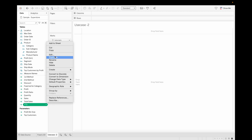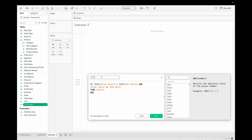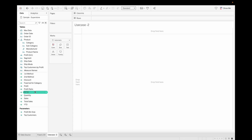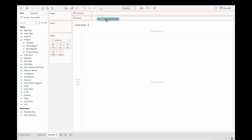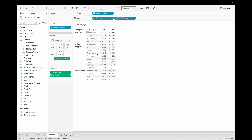Duplicate the YTD field, rename it PYTD, and change the year comparison to minus one for the prior year. Essentially, by using FIXED on Max Date, we can compare aggregate and non-aggregate values correctly to find YTD and PYTD. Now drag Category, Subcategory, YTD, and PYTD into the view. This shows our YTD sales and PYTD sales side by side.